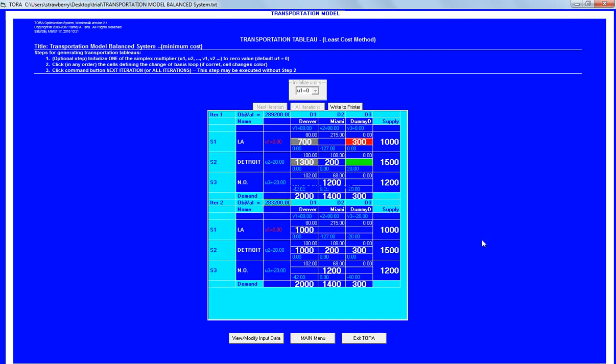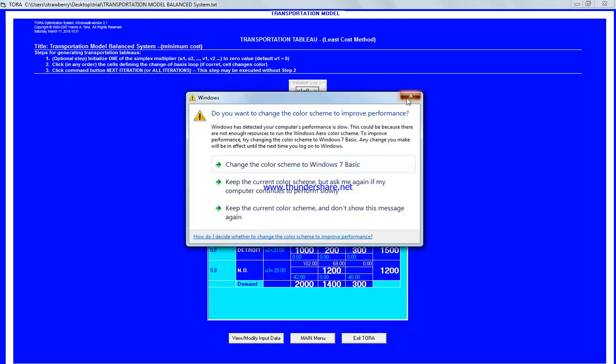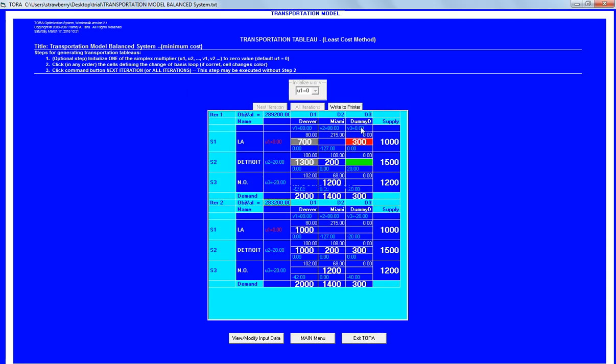The same as we've done before, we always start with the one with the cheapest value. We have now dummy destination and the cheapest route is zero. So we have dummy destination here, there is 300 unit which we need to send them to a dummy virtual destination in order for our system to be balanced.